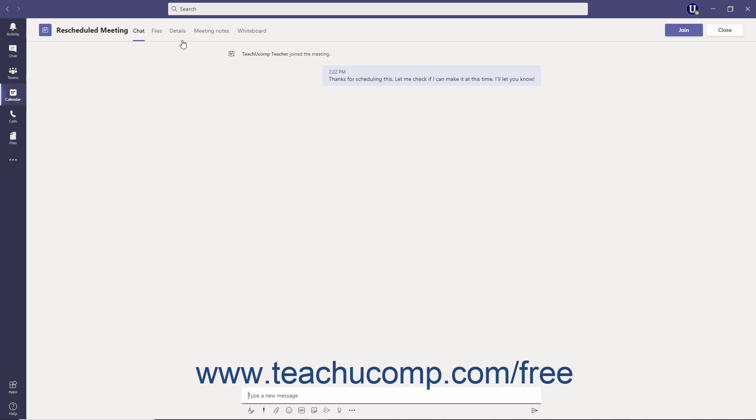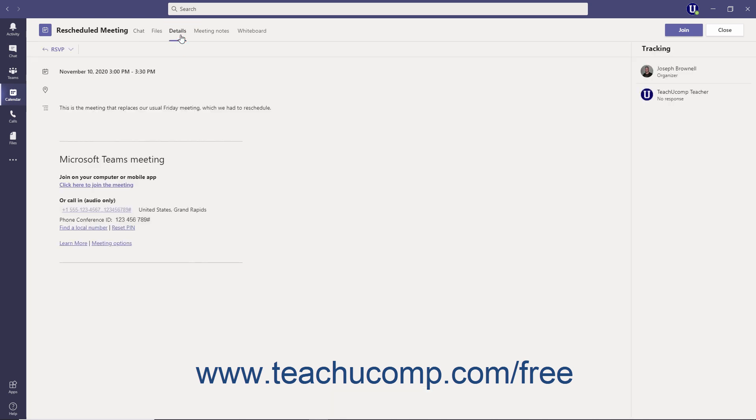You can click the Details tab to view all the meeting details, including the date and time, location, meeting notes, the Join Microsoft Teams meeting link to this specific meeting, the telephone number that people can call to join the meeting via phone, and the unique conference ID that call-in attendees would need to enter to join the meeting.